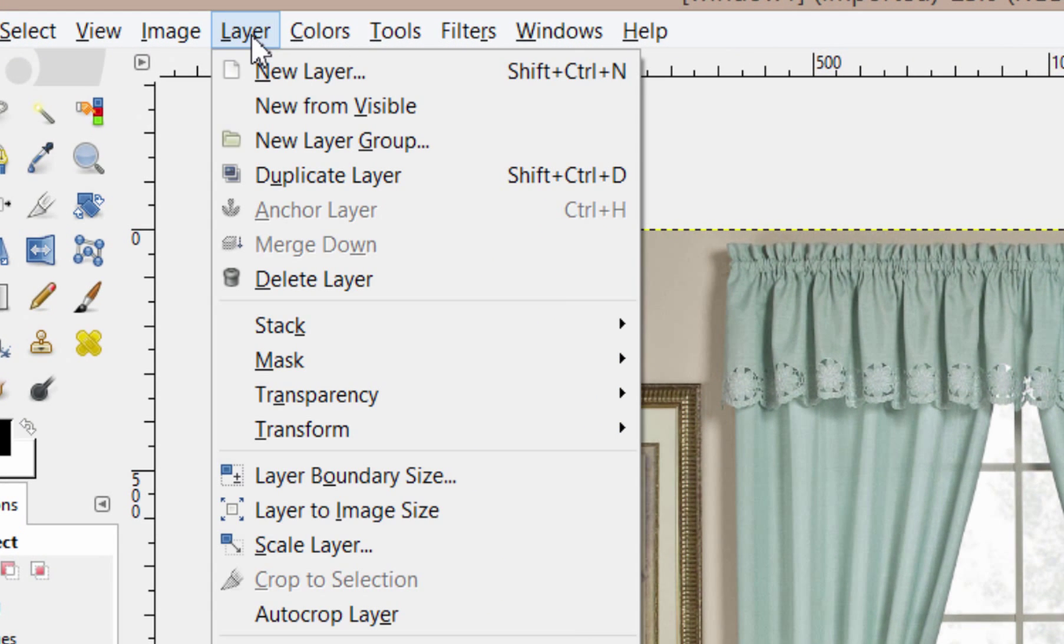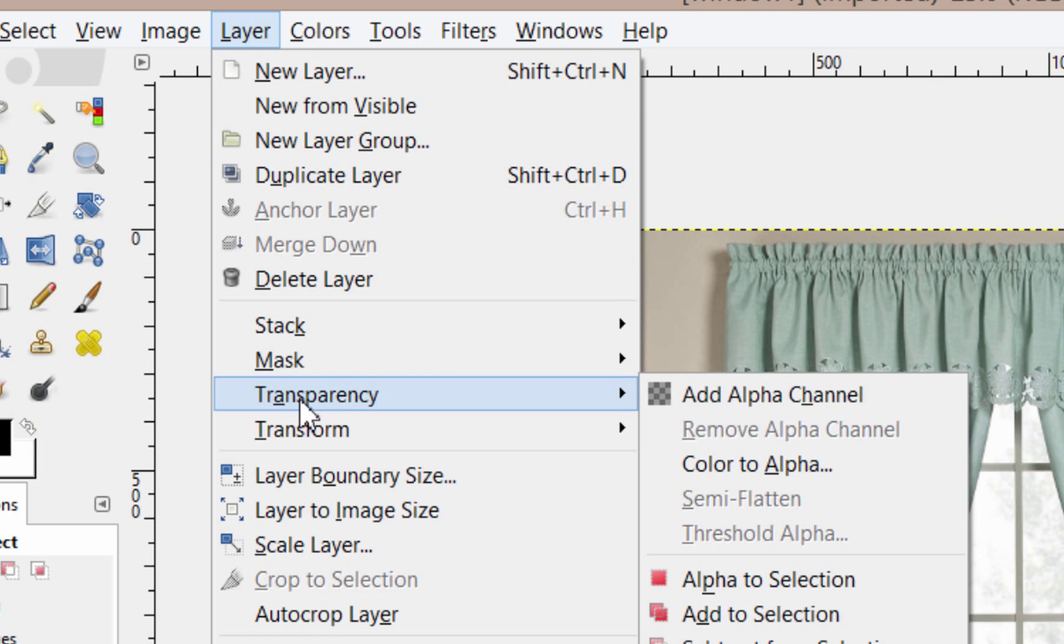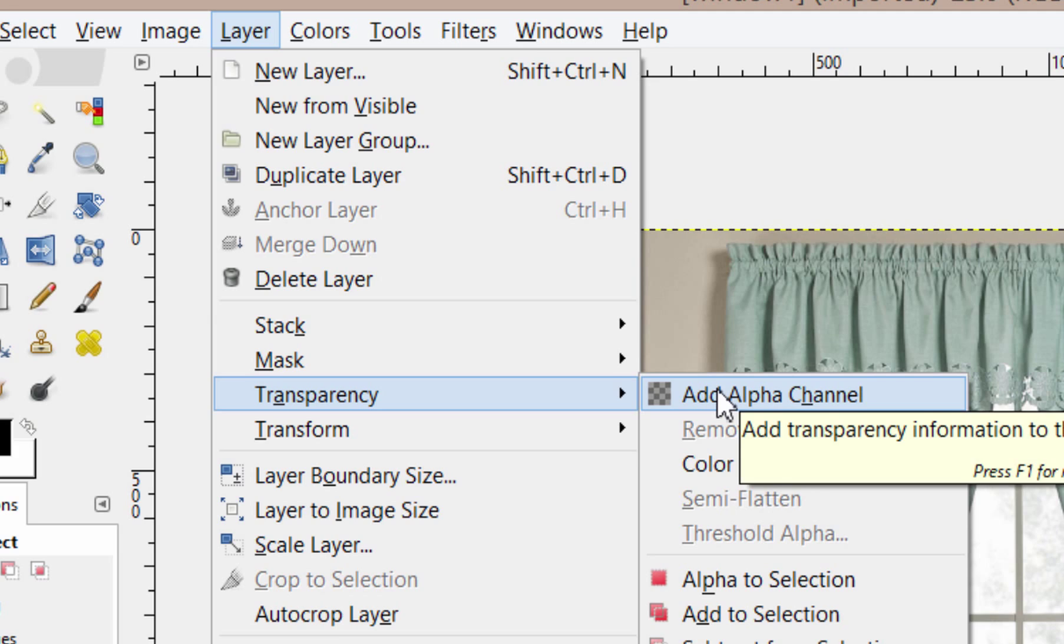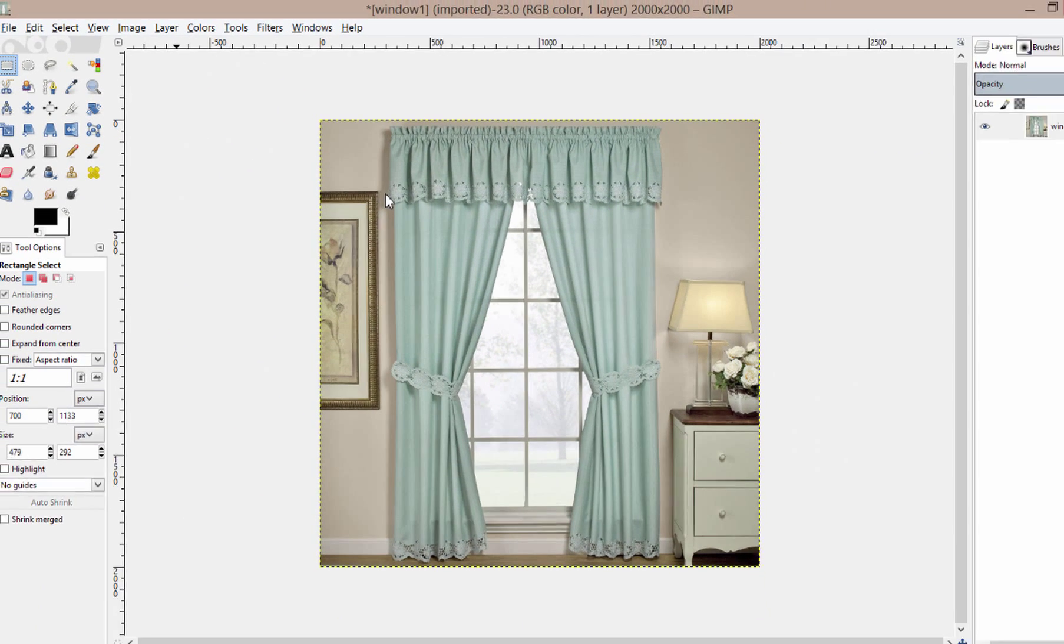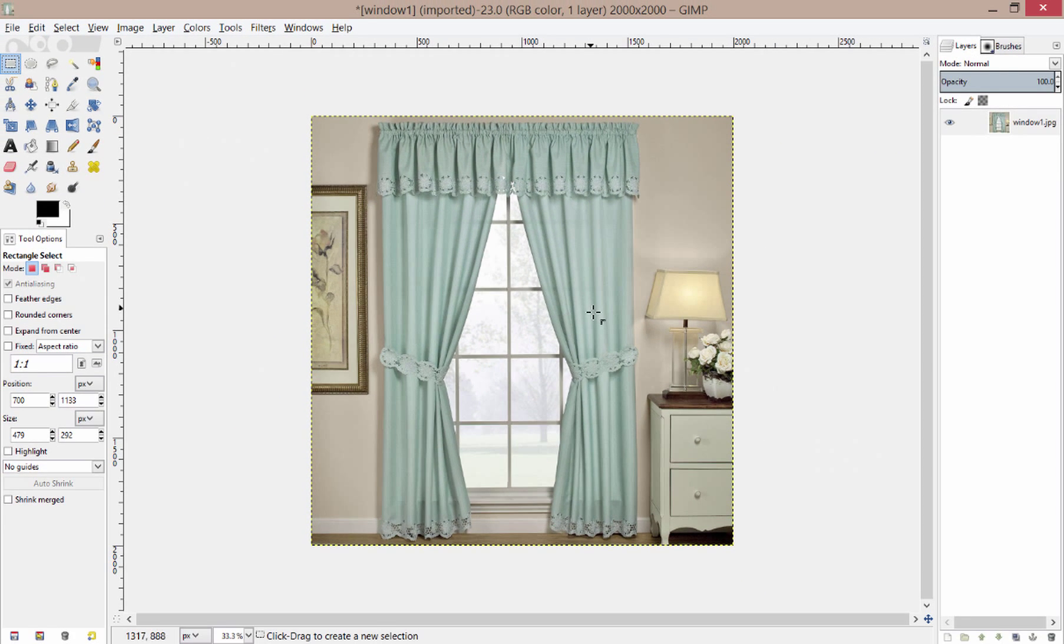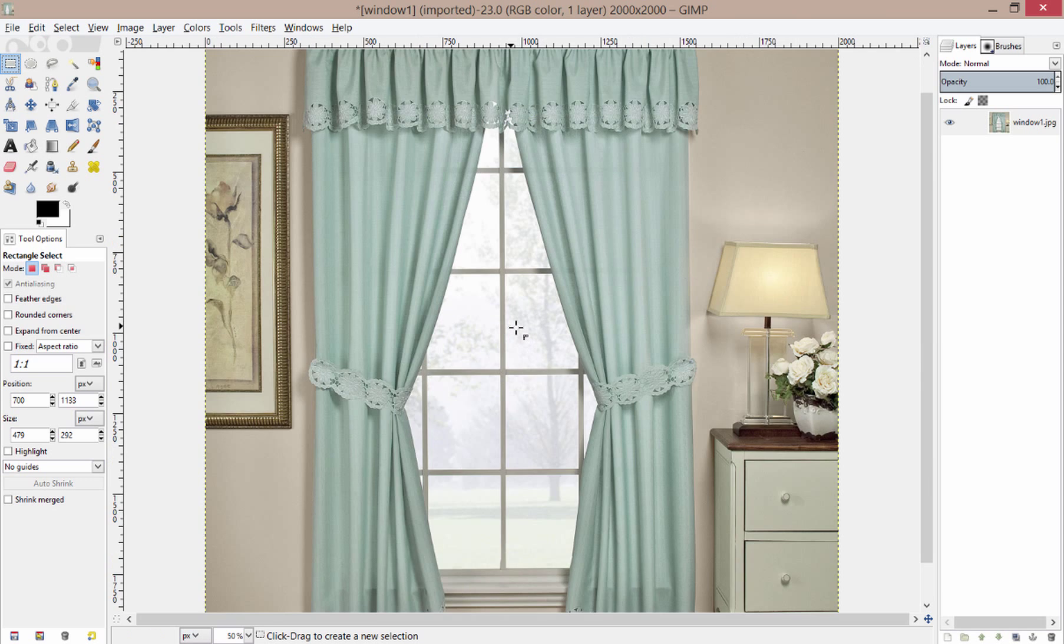First we're going to prepare GIMP, so we go to Layer, Transparency, Add Alpha Channel. And then we're going to hold Control and Mouse Zoom in.